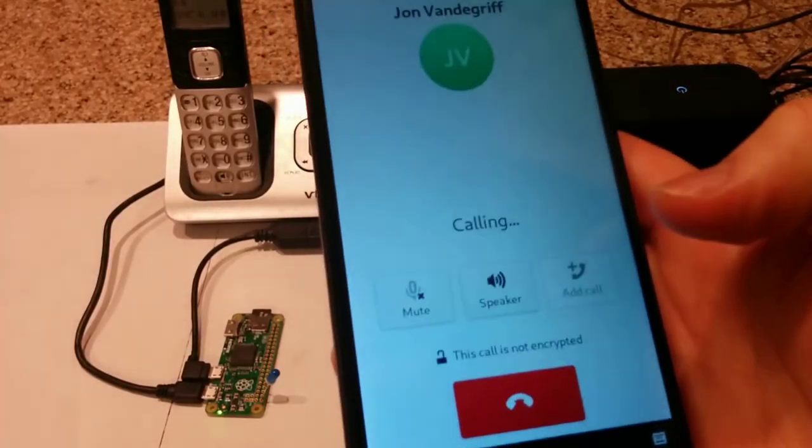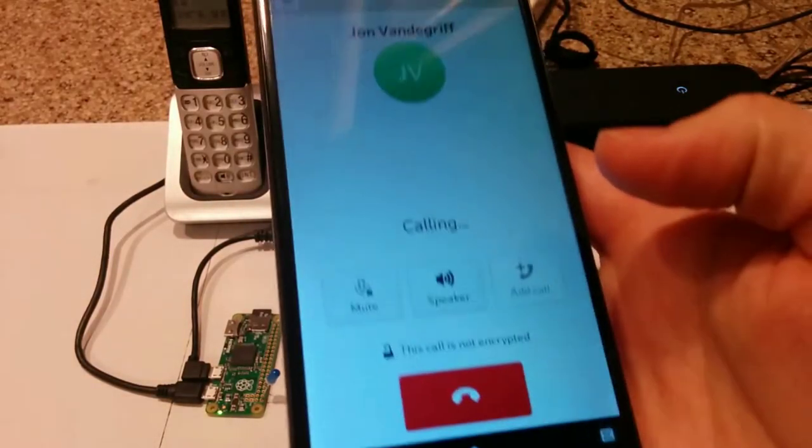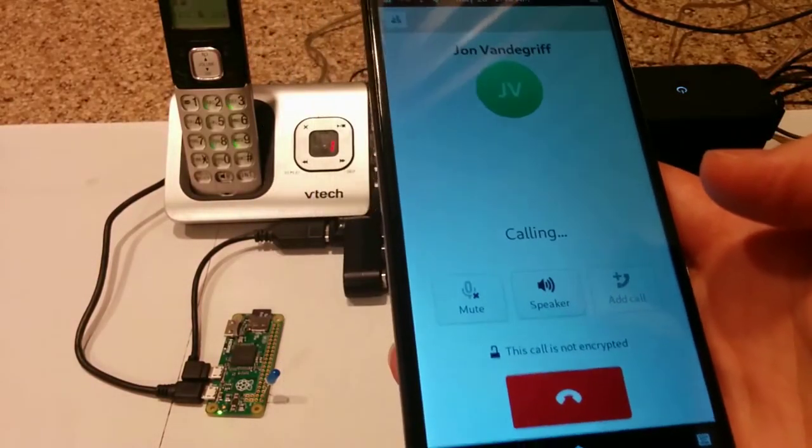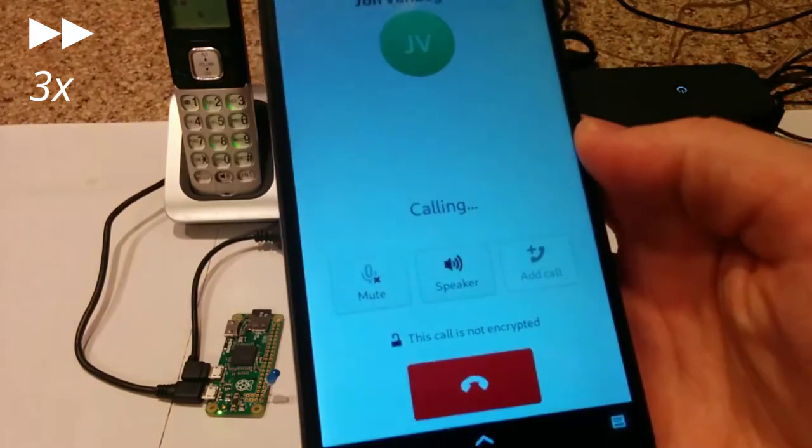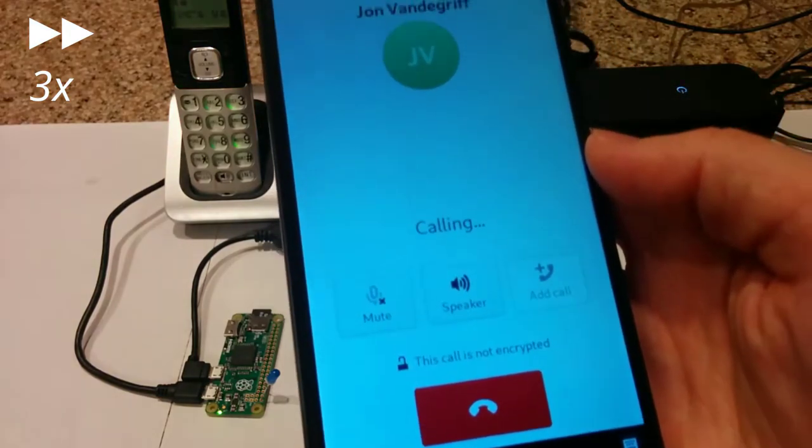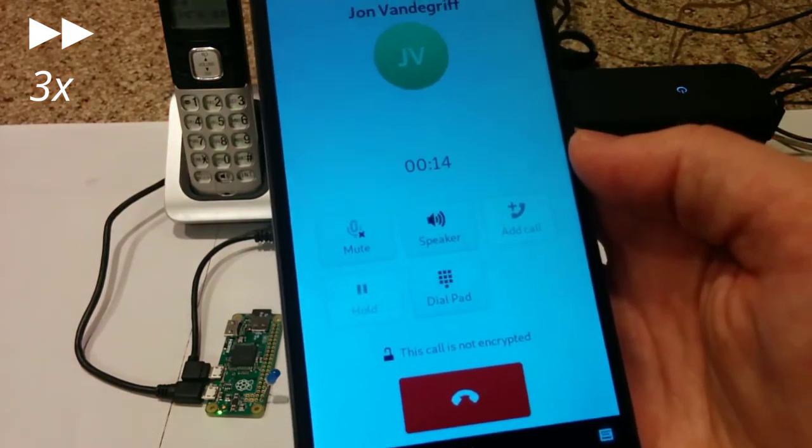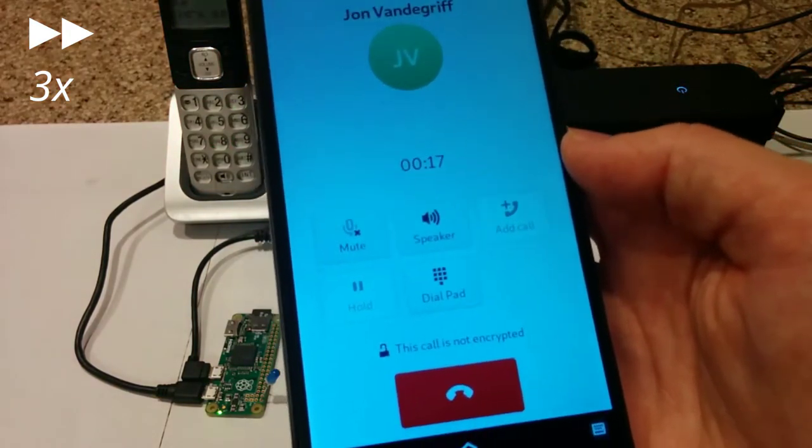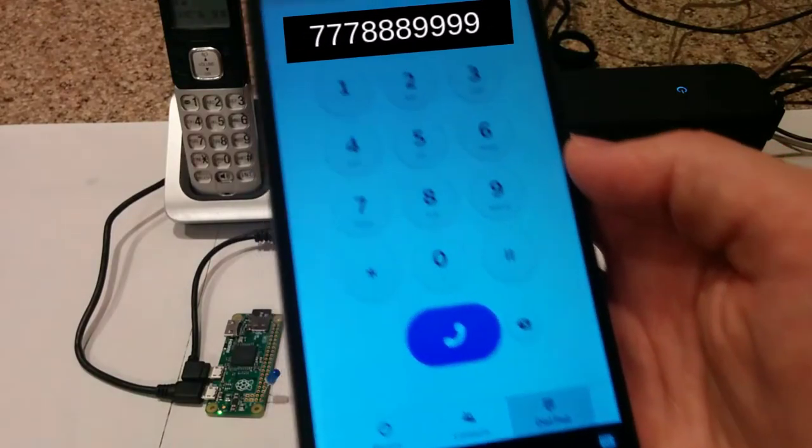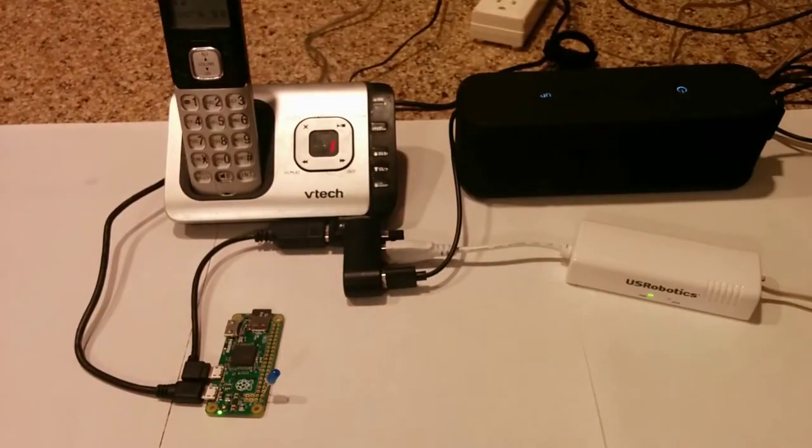So instead of ringing, it will just hang up on me. There we go, it hung up.